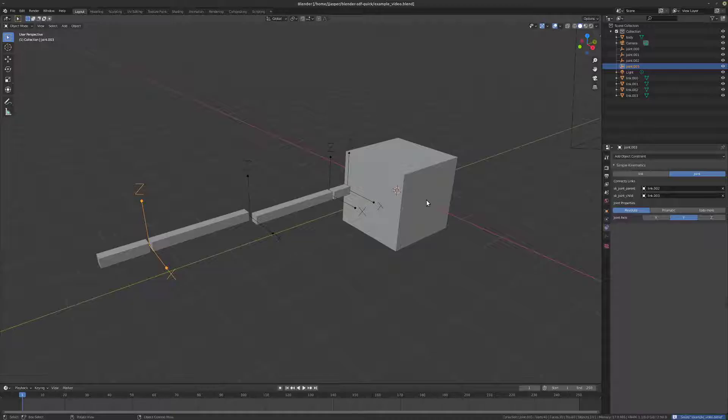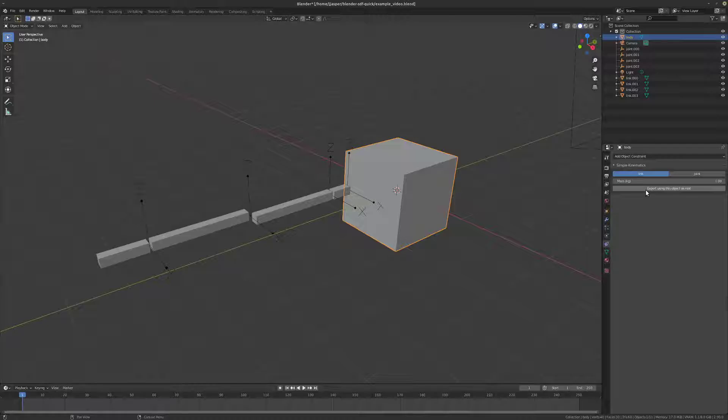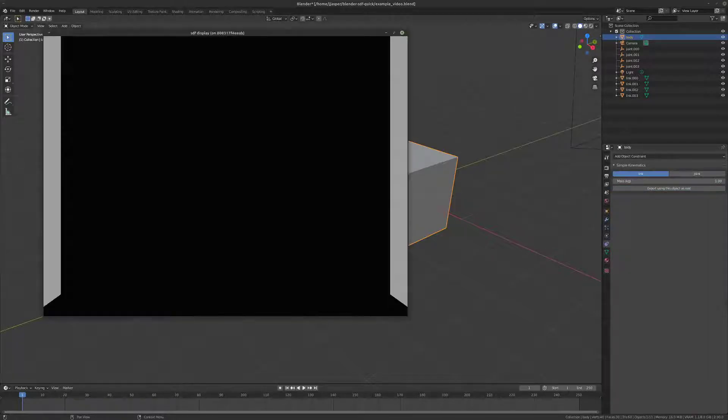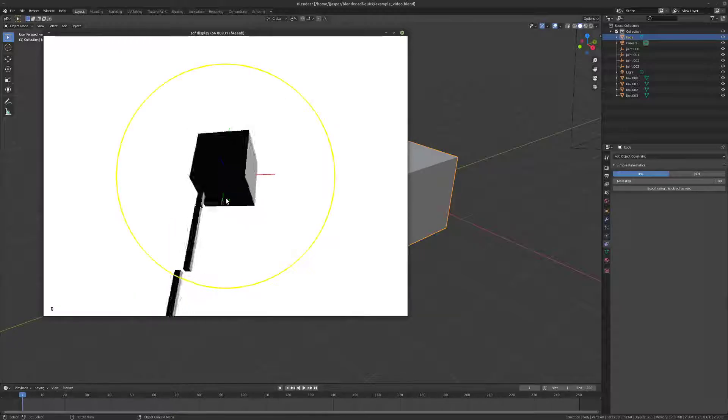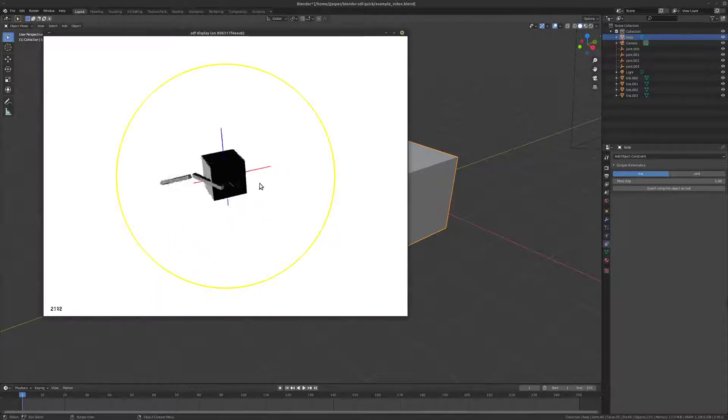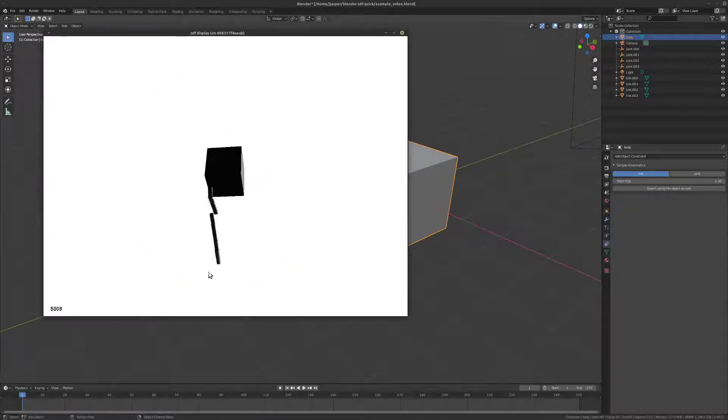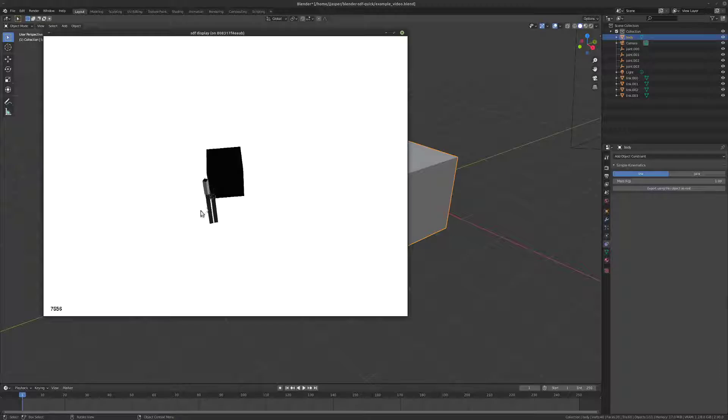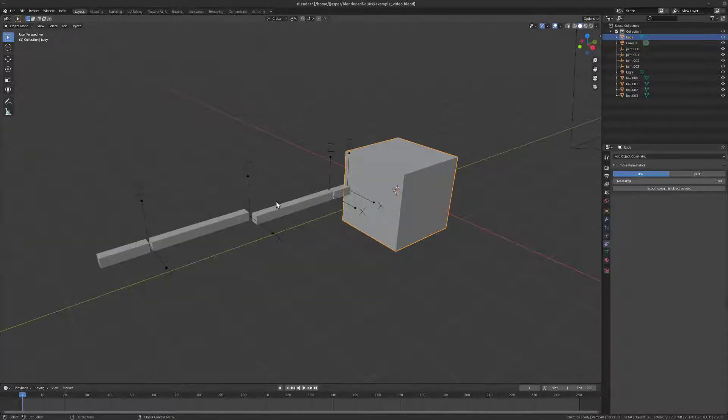So, now, if we select our body that we want to use as a root and hit export, my tool claims success, and voila. Indeed, that is what we modeled. We can see the yaw behavior, we can see the pitch behavior, and we can see the roll behavior on that wrist. Great.